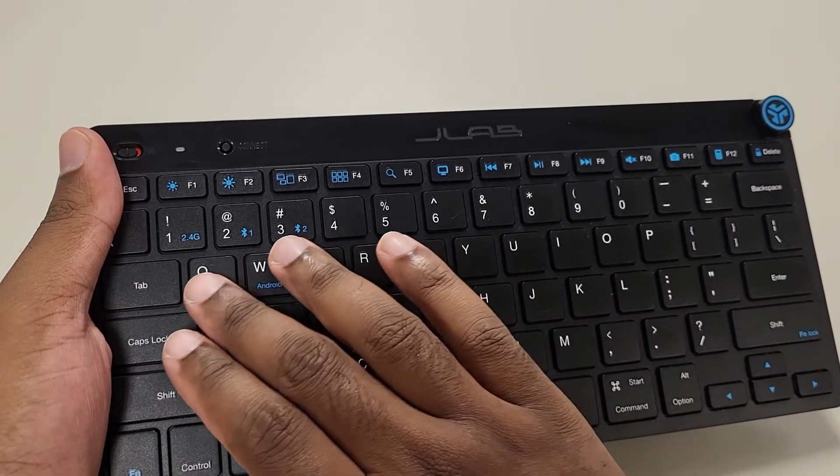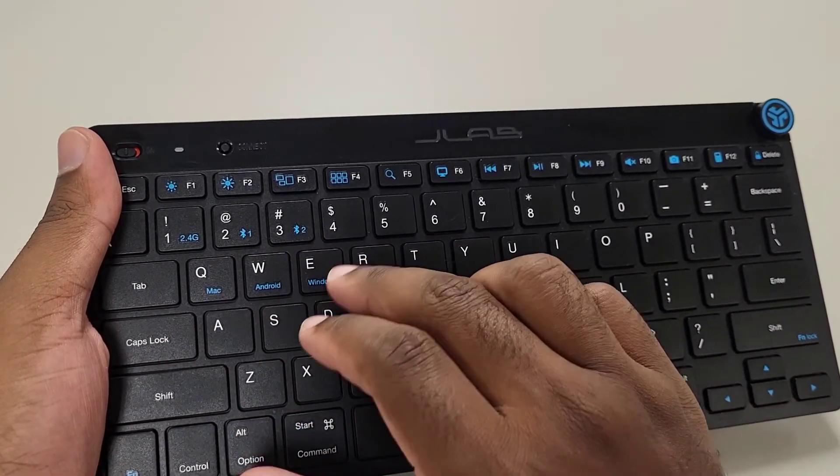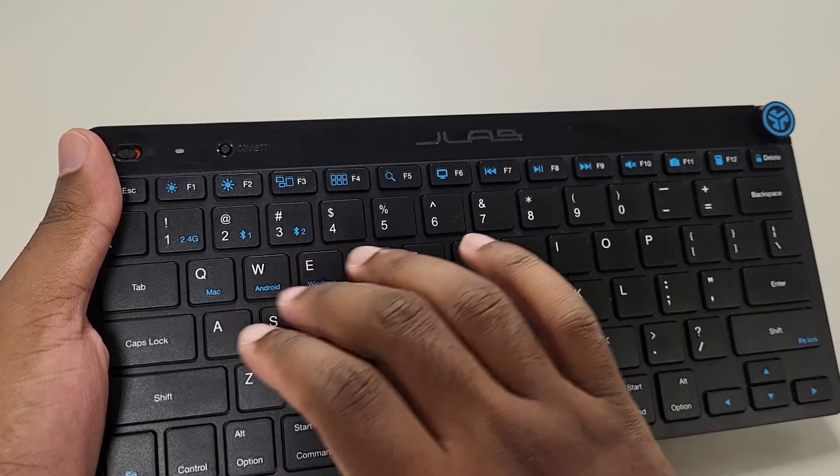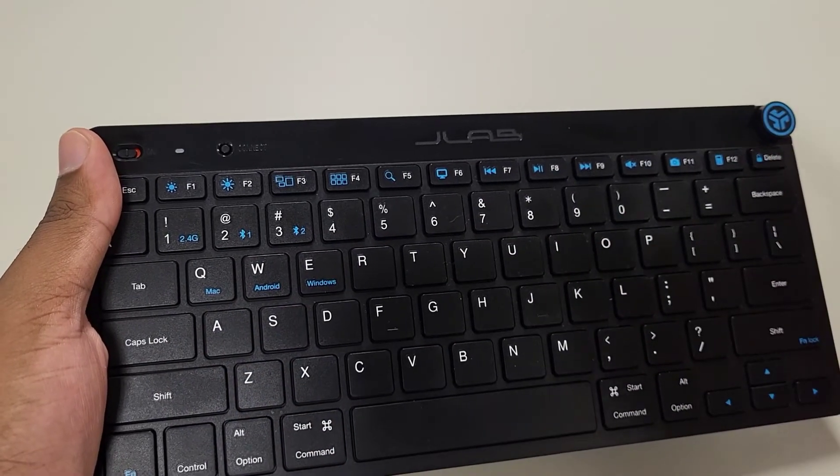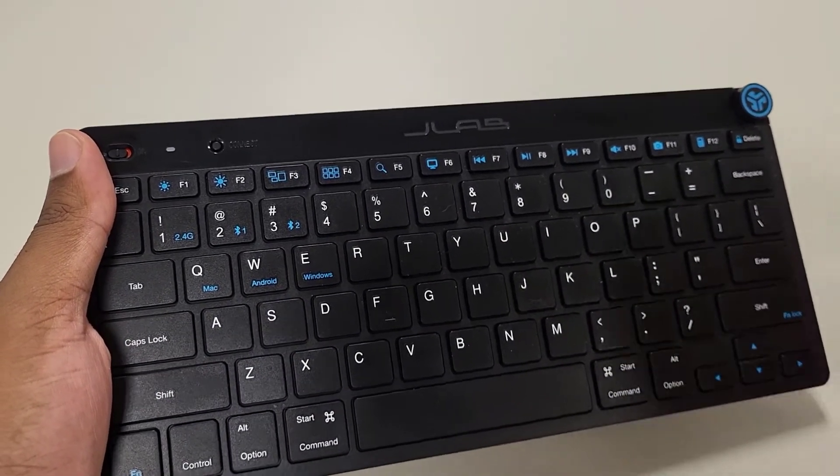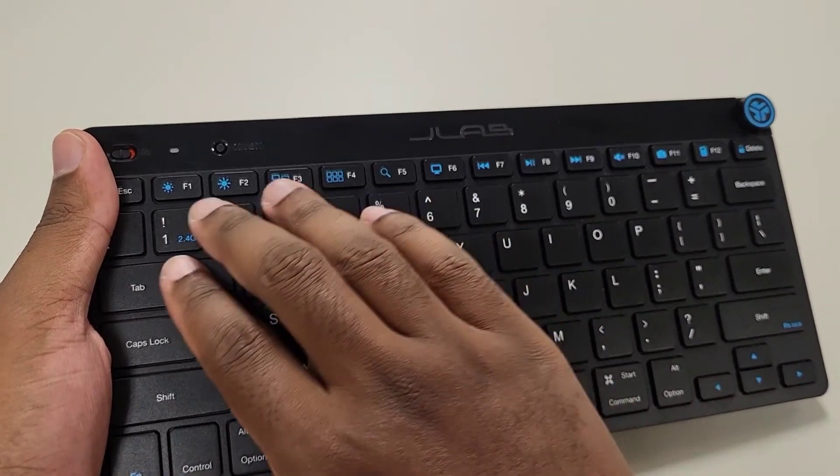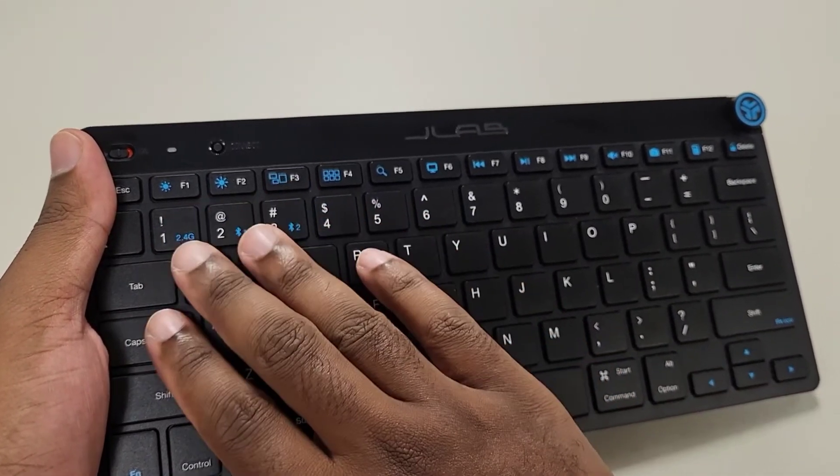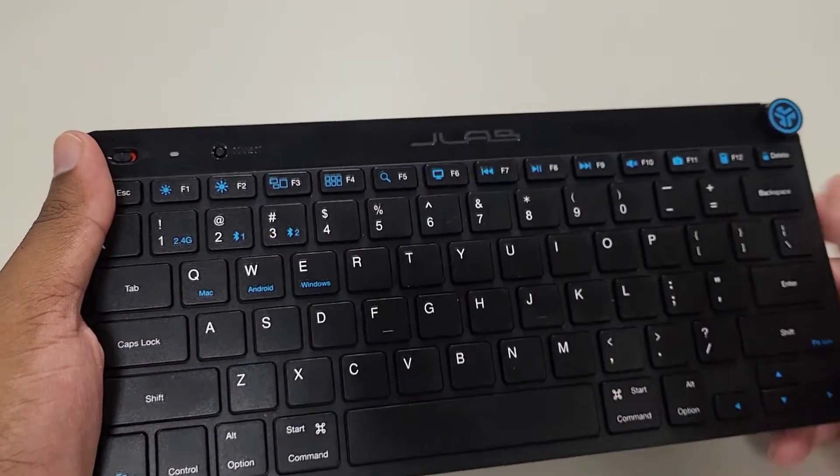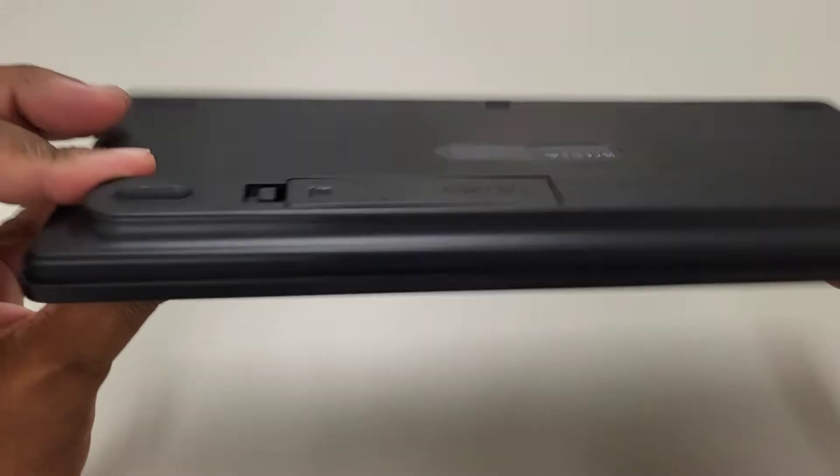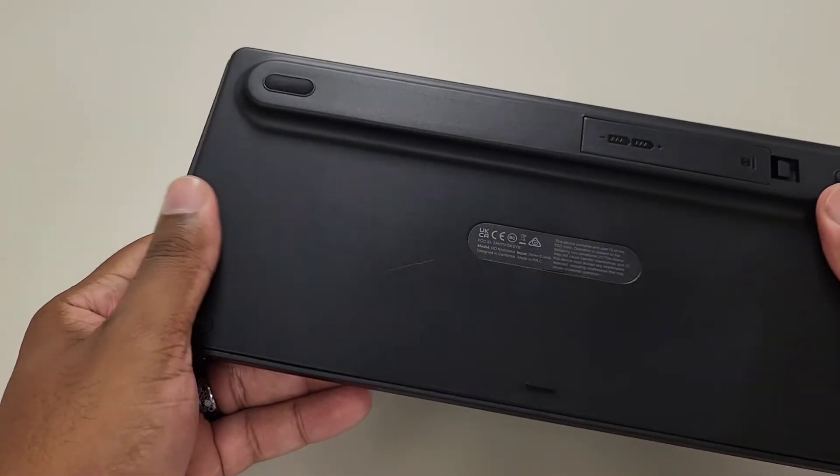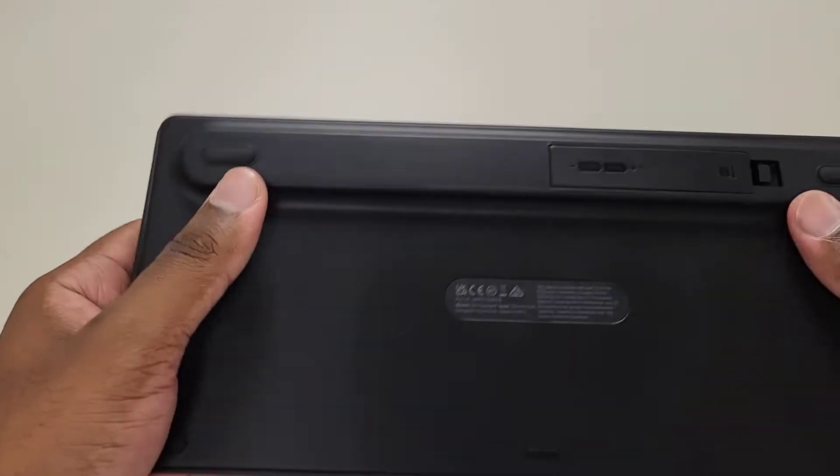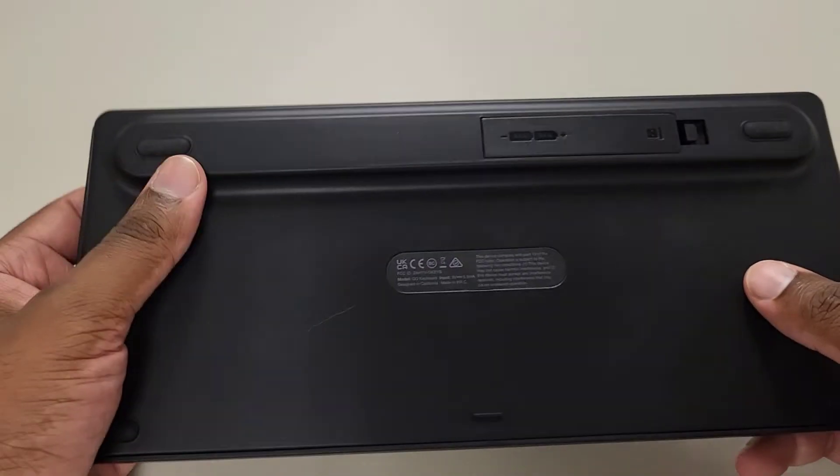You also have the option to switch it between Mac, Android, and Windows so that you can seamlessly connect between multiple devices. So if you sync it to multiple devices and you have the dongle in, then it's a sequence that you'll actually press to switch it around, which I'm going to show you in a moment. But anywho, this is a very nice-looking keyboard. I have to say so myself.